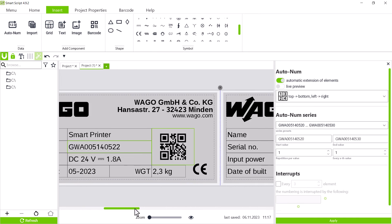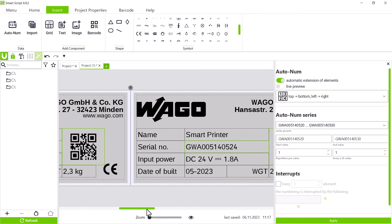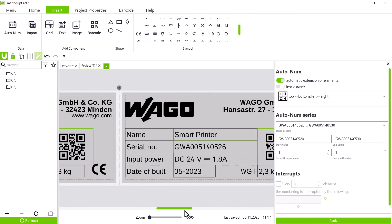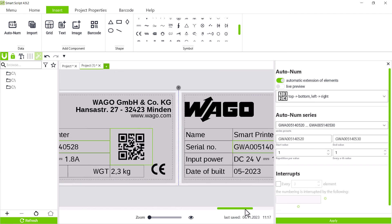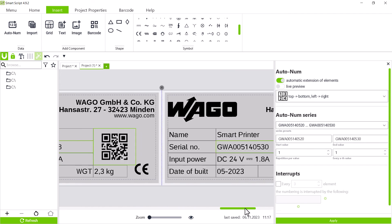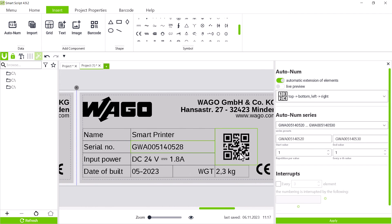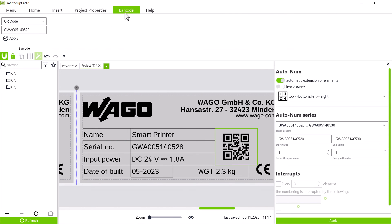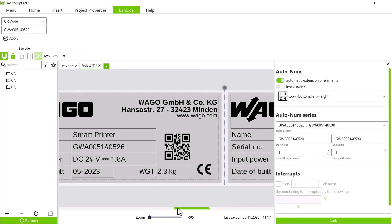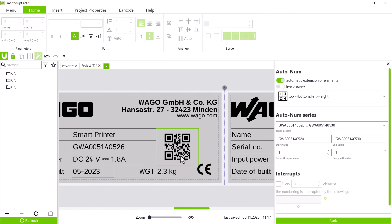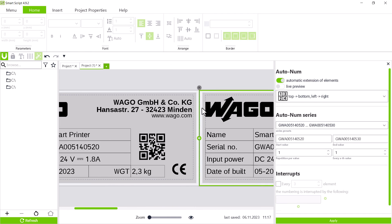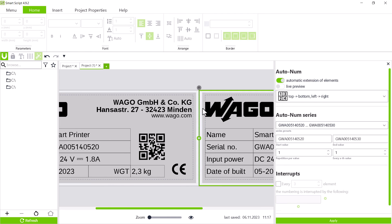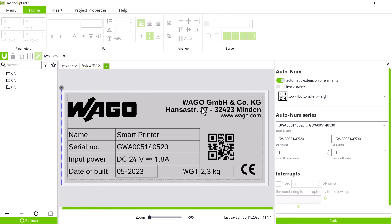However, when we confirm with apply, only six type plates are created and it looks like every second serial number is always skipped. Now, let's take a look at the QR codes and we'll find the missing serial numbers here. So the autonumber function has written the serial number sequentially over all marked fields.